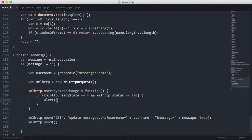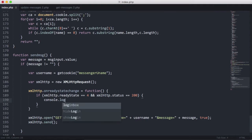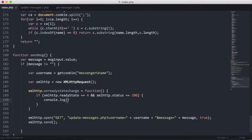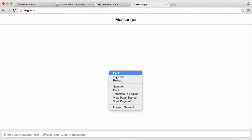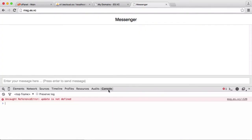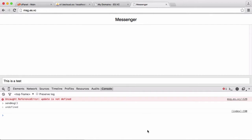Up here inside the if block, instead of an alert I'll use console.log to log xmlHttp.responseText to the console. Then we upload this, refresh the page, right-click inspect element to open the console, put in some text — 'this is a test' — and run the sendMessage function from the console. You can see we got a blank reply because we're not printing anything yet from the PHP file.